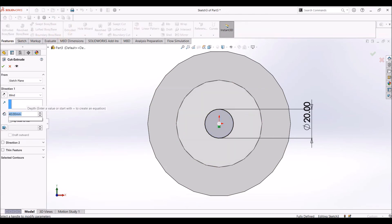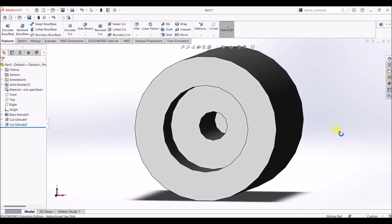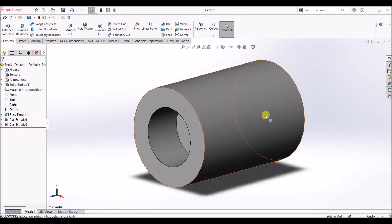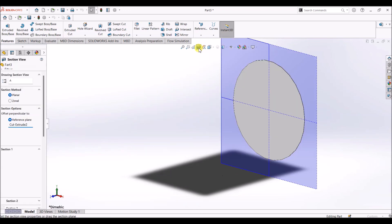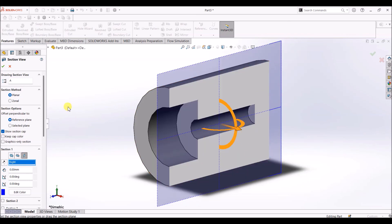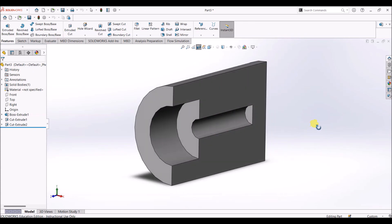I'm going to use the extruded cut option here — the depth is going to be 80 mm. Click OK. Now there are two extruded cuts. You can see the section of this part by clicking on section view. With the front plane as reference you won't be able to see the section clearly, so I'm going to select the right plane as the reference plane.